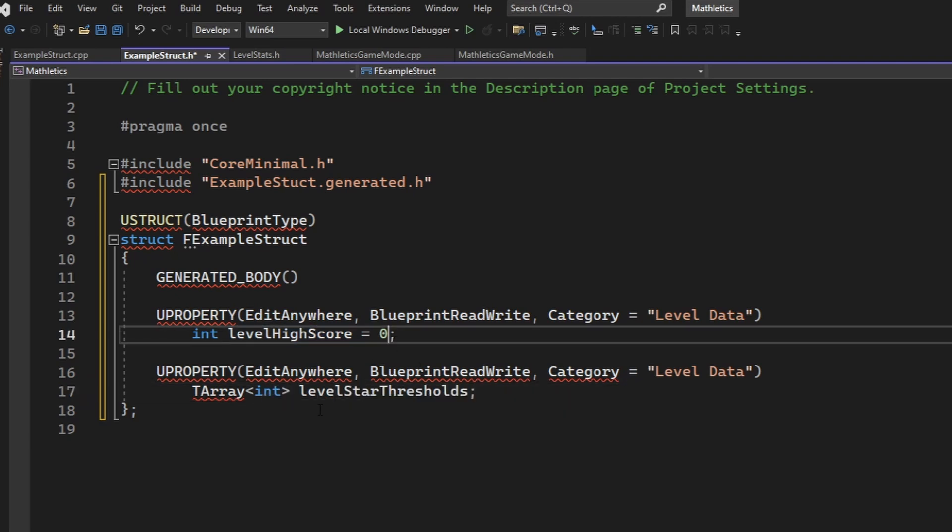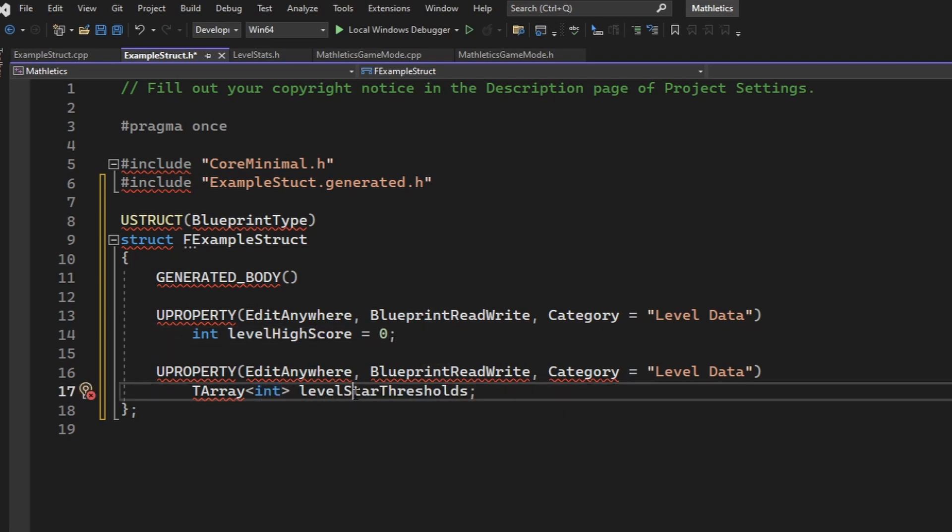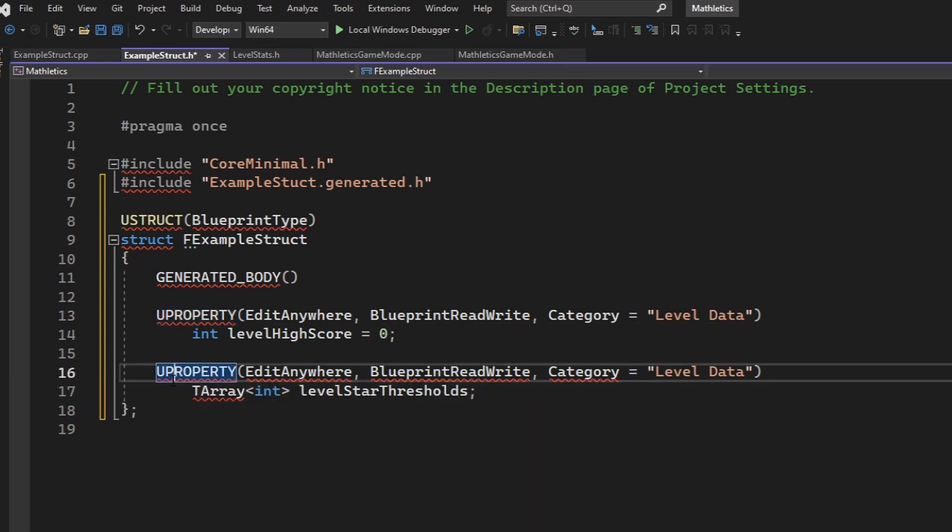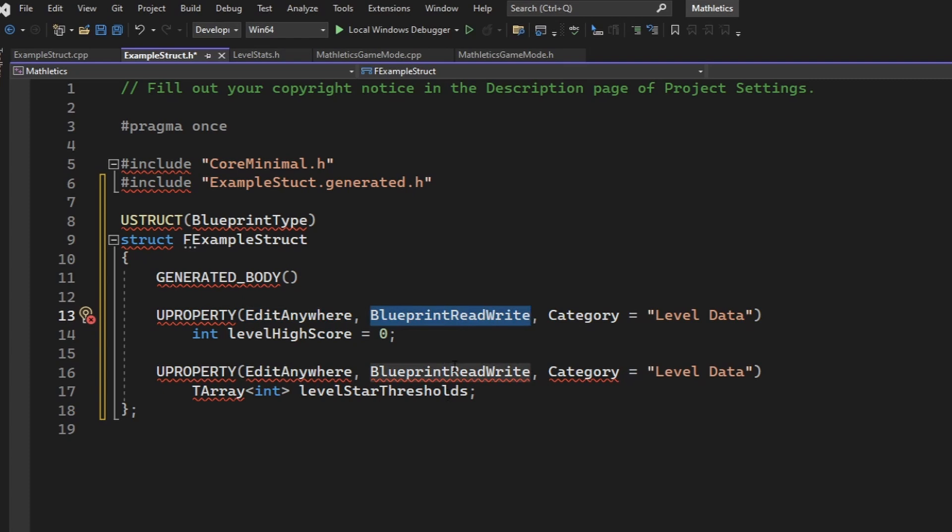For the purposes of this example, I'm going to have two variables. First, an integer, and then an array of integers. Just like every other C++ file, if you want it to show up in Blueprints, it needs to be a UPROPERTY, where you define the access and the ability to read and write it on Blueprint.